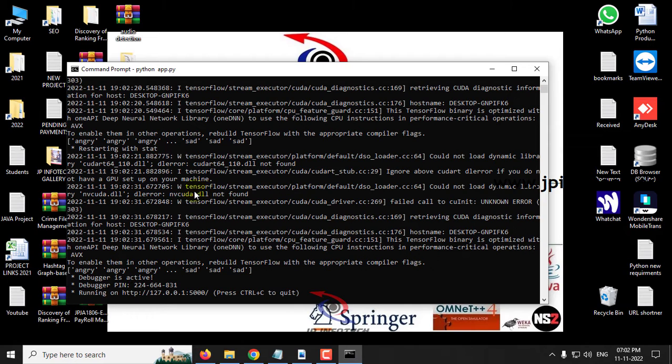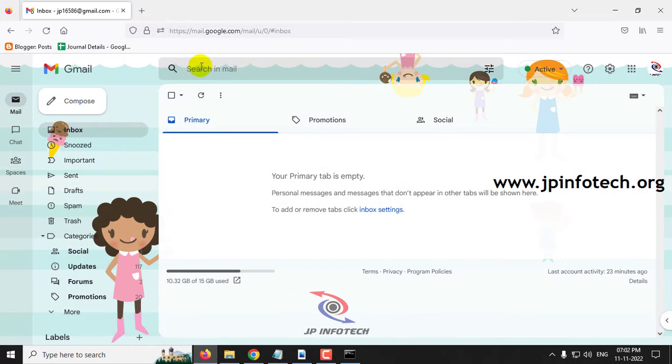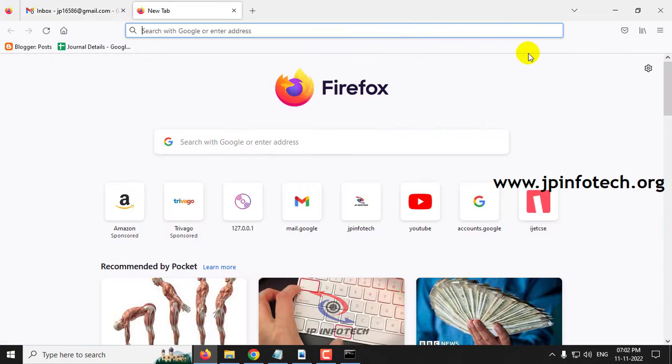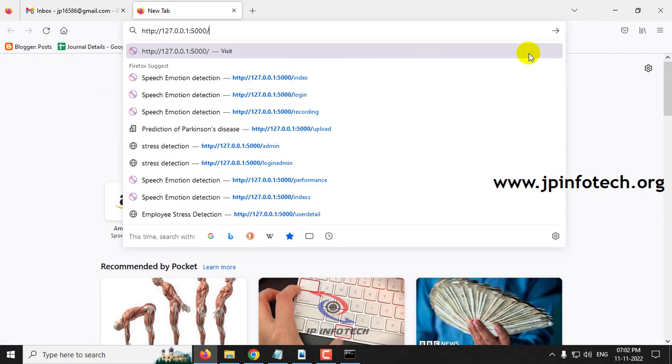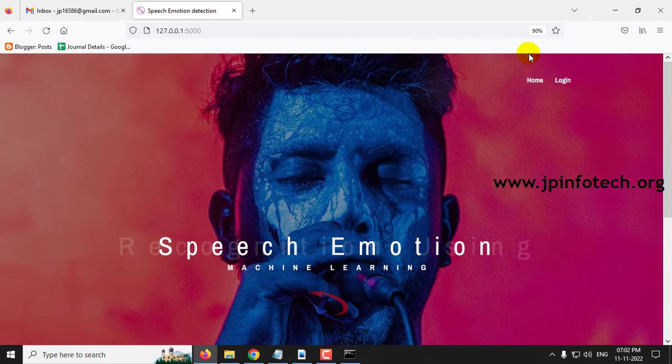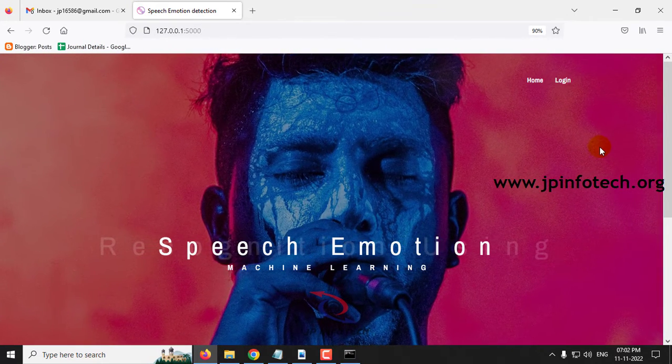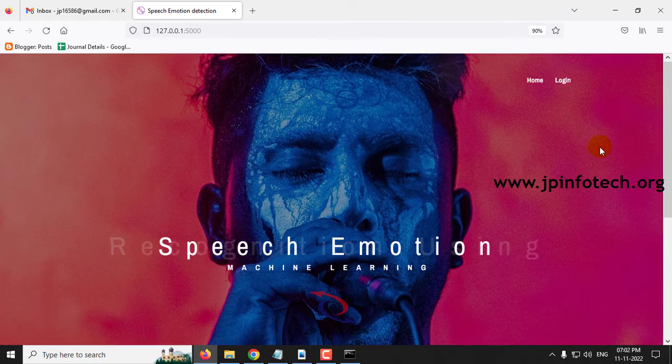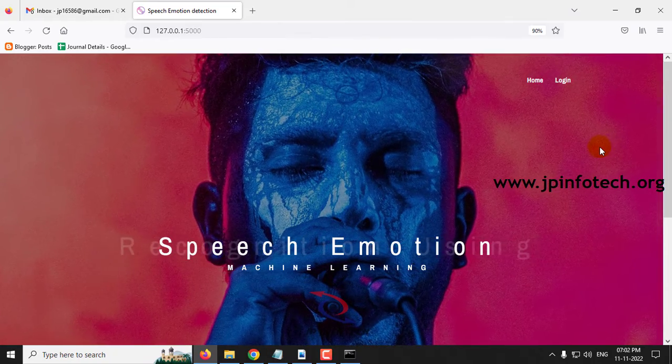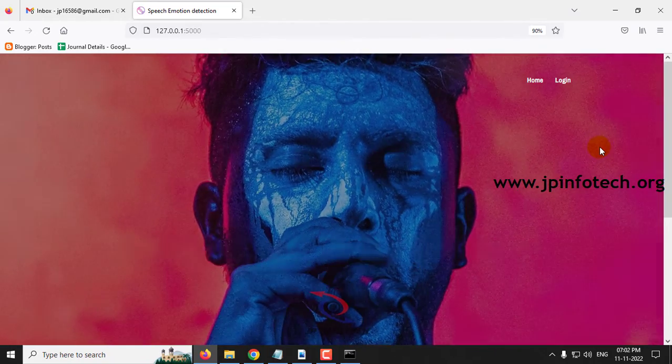After some time you can see this URL. Just copy this URL, go to any browser. I am going to Firefox, paste the URL and click enter. Now you can see the home screen with the project title Speech Emotion Detection using Machine Learning.